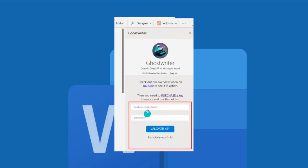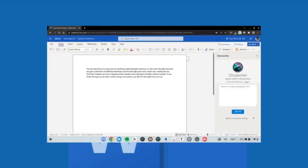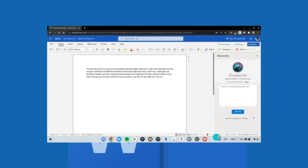Finally click on validate key. Once activated, just enter your question or topic and click on ask me. ChatGPT will then add the reply to your Microsoft Word document immediately.